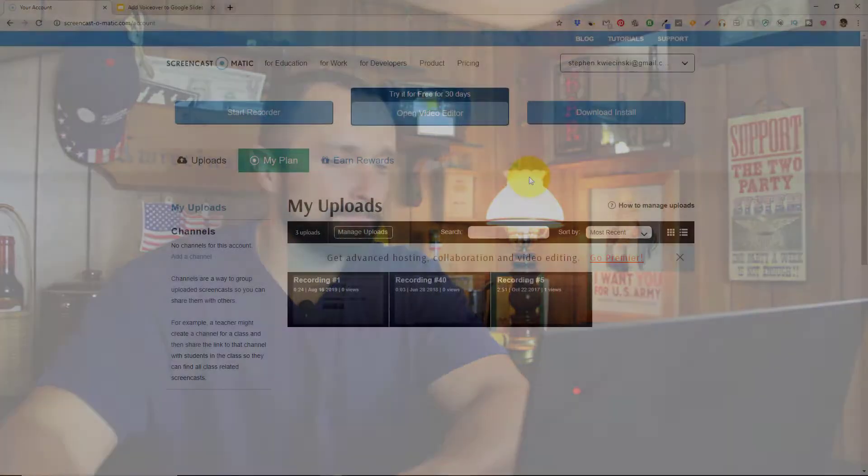Now before we get into this tutorial I want you to know that I'm running this on a Windows 10 computer. If you're using a Mac to do this all the steps should be the same. So let's get into it.